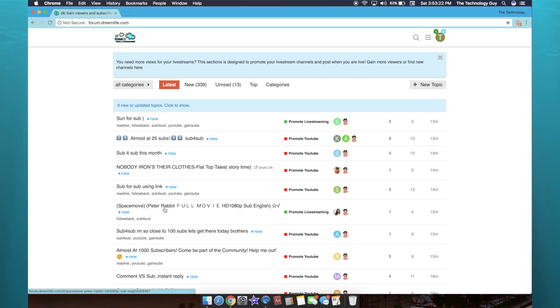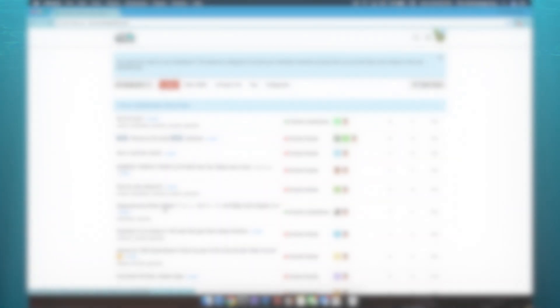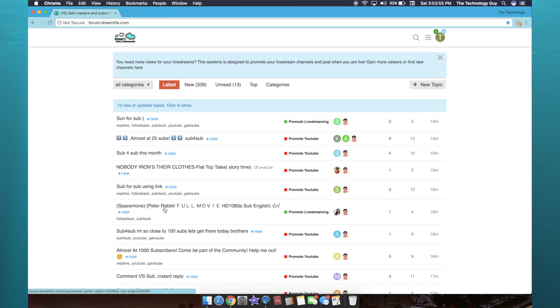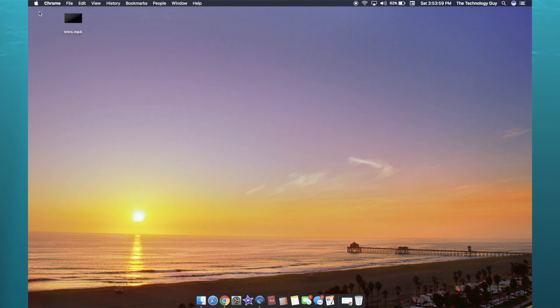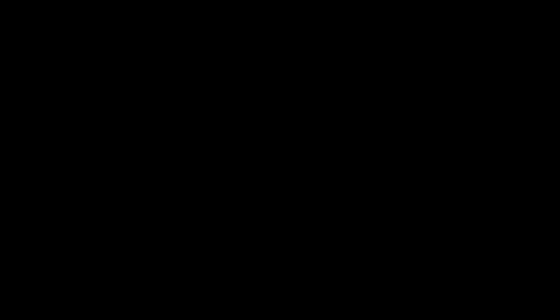And that's gonna be me showing you dreamlife.com. Hopefully this does work for you. But anyway guys, that is gonna be it for today's video. So thank you guys so much for watching. And again guys, until next time we'll see you later. Goodbye!